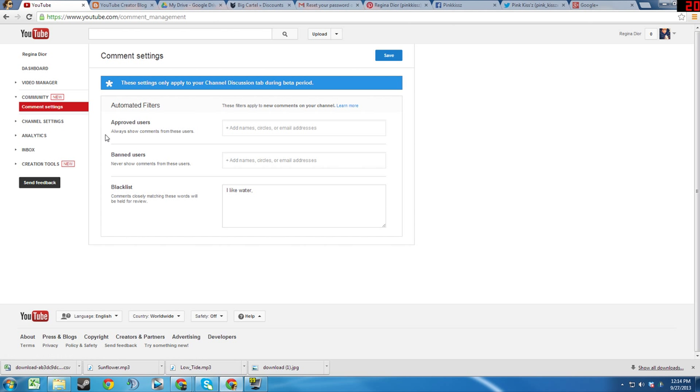Under Comment Settings, there are a number of different automated filters: Approved Users, Banned Users, and Blacklist.